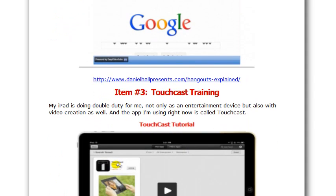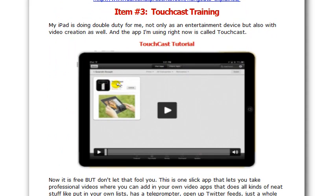In item number three — and I'm very excited about this one — we have a TouchCast training. TouchCast is a free iPad app that essentially allows you to make television-quality video with zero post-production, which means no editing. When you're done with it, you're done. You cut it and the video is done and ready to go. We teach you how to use that app in this tutorial in item three.